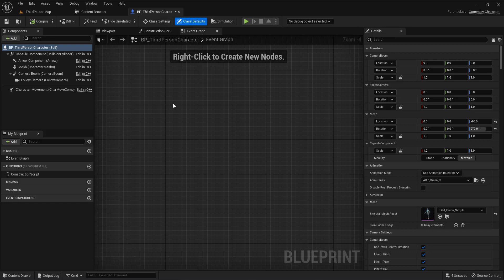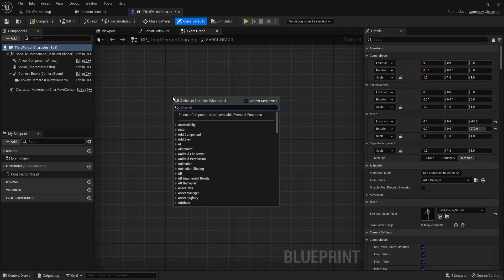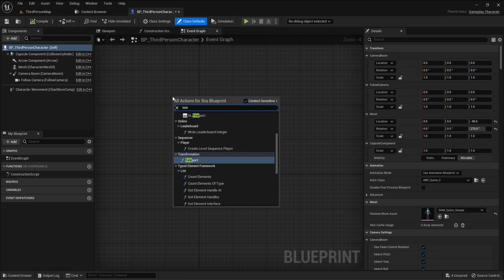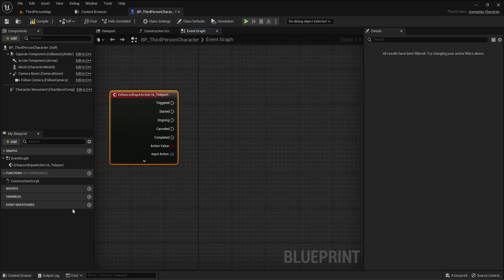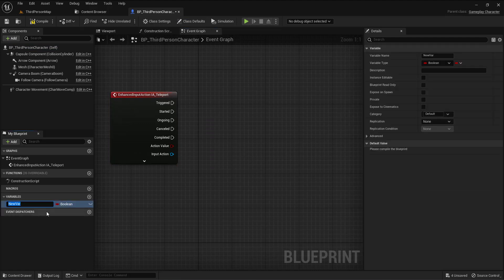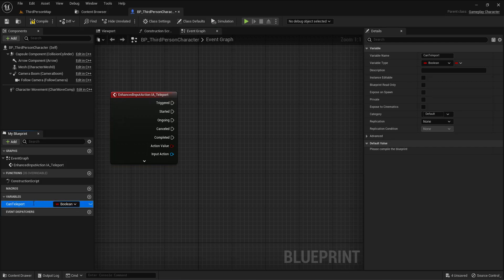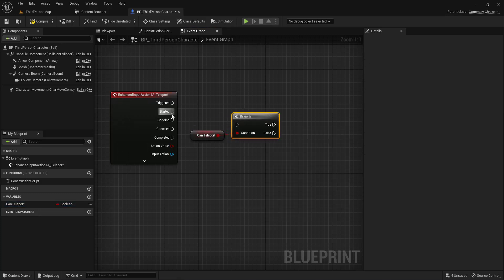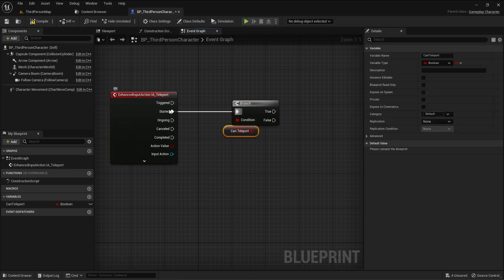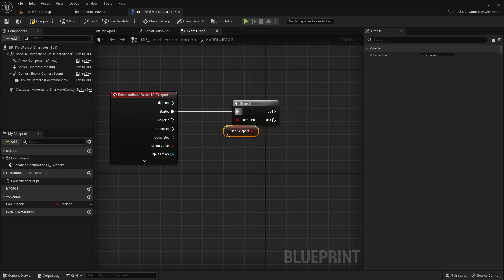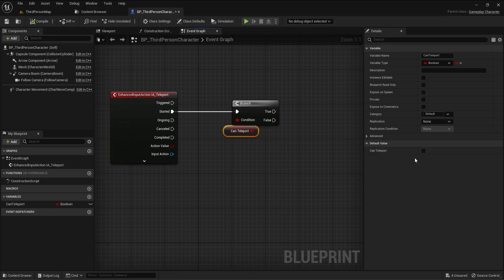Go back to the third person blueprint and go to the teleport action. I will call my action. I need a variable — call this 'can teleport' — and this is just for checking if the player can teleport or not. Use 'get' and check on start, not on trigger. I need to do this once, so on start. By default it is false.